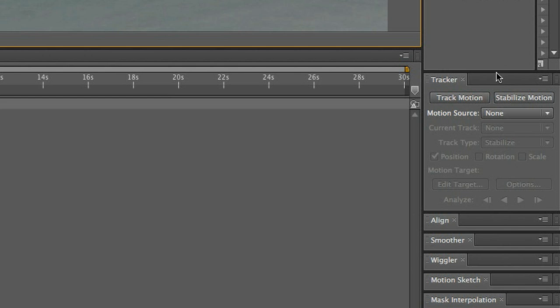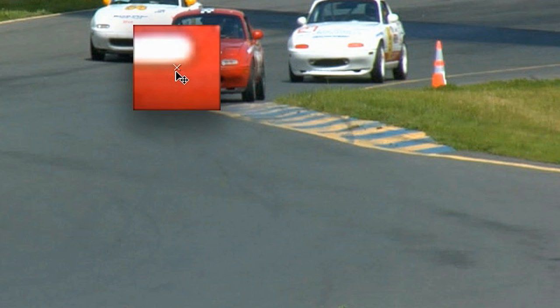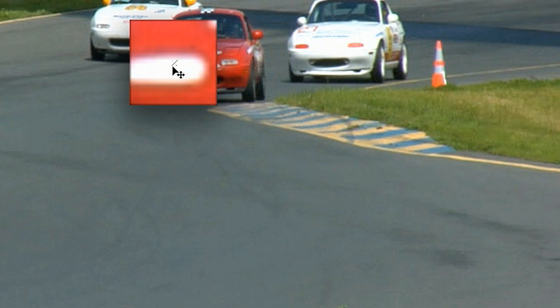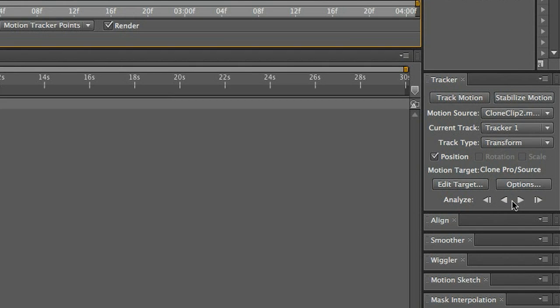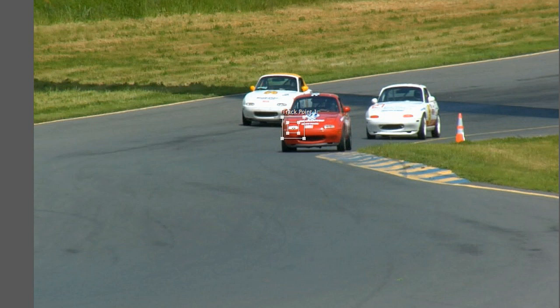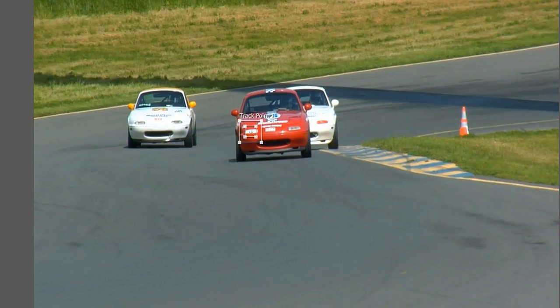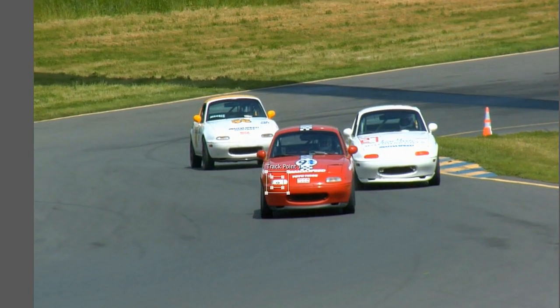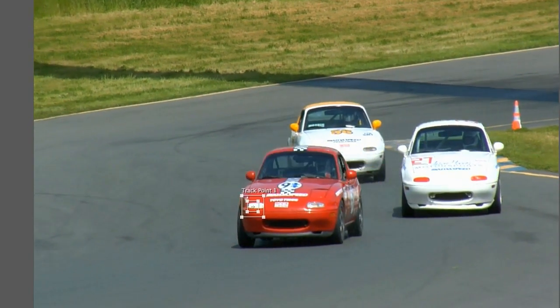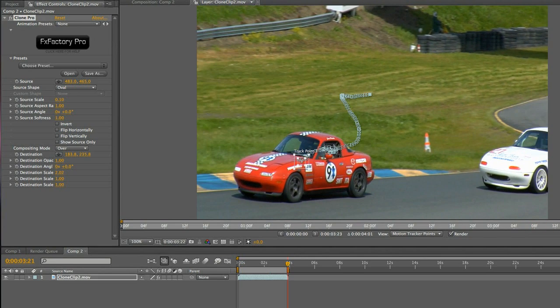Let's track this red car by clicking Track Motion, move our tracker point around, and then click the Analyze Forward button. Results may vary when you're motion tracking. Tracking a distinctive feature works best. Now the tracking data is assigned to this clip.